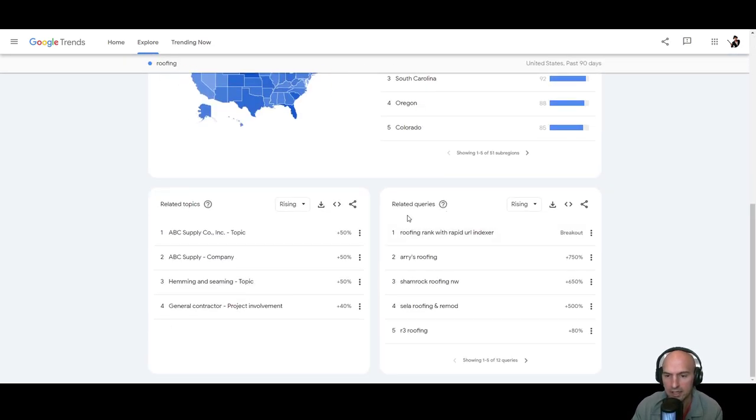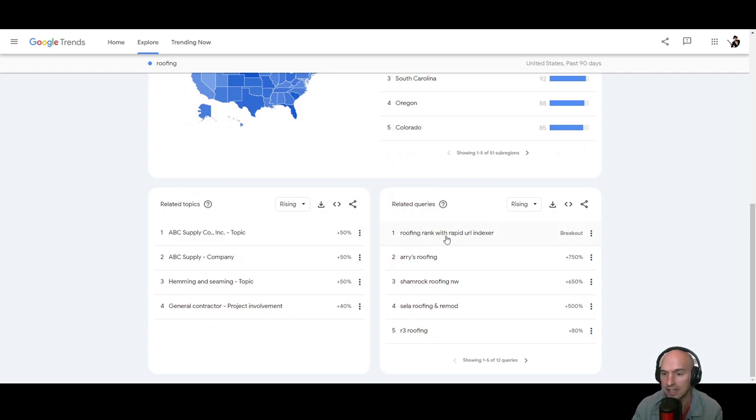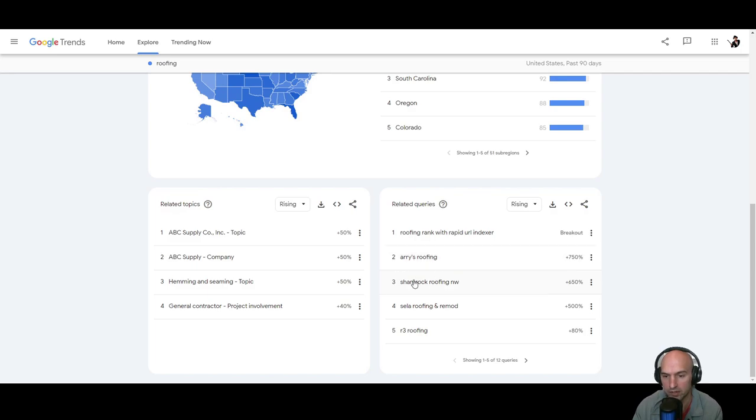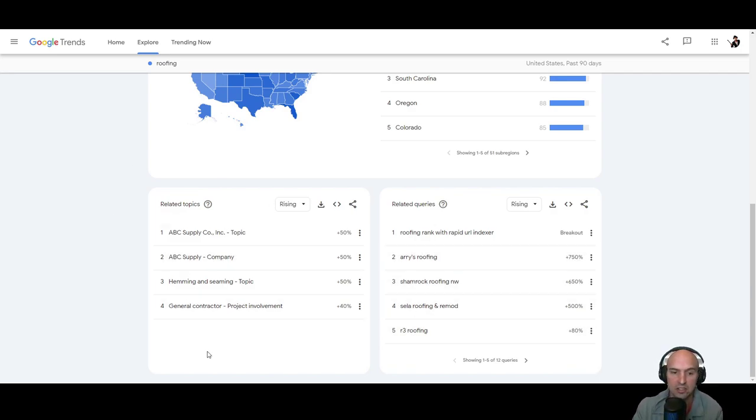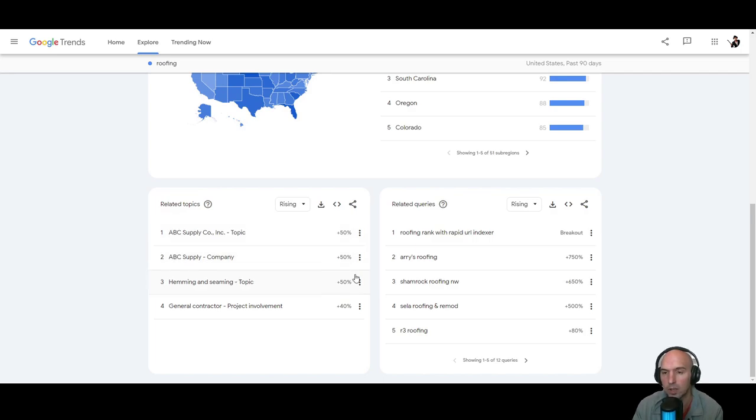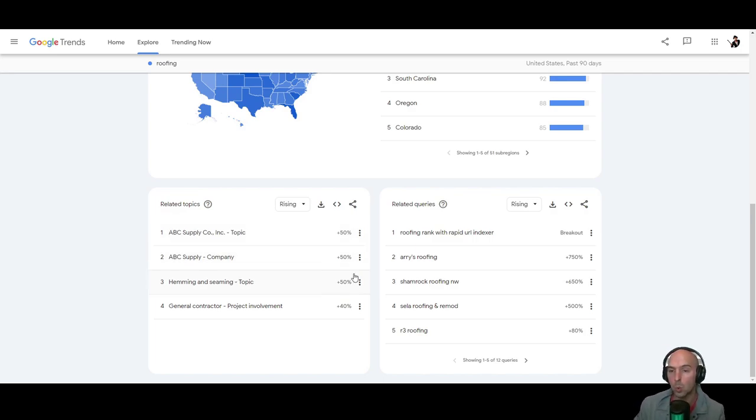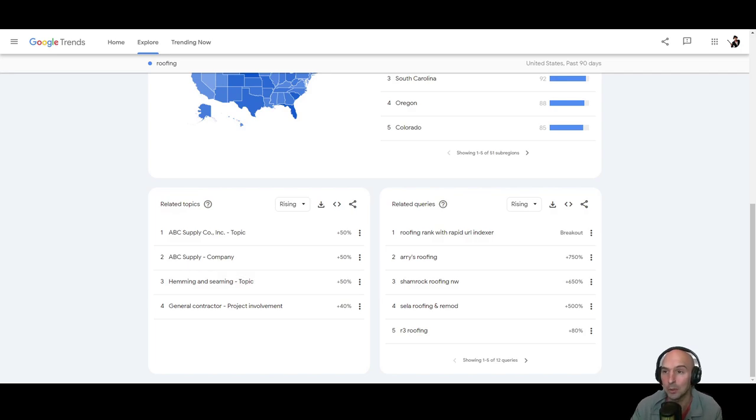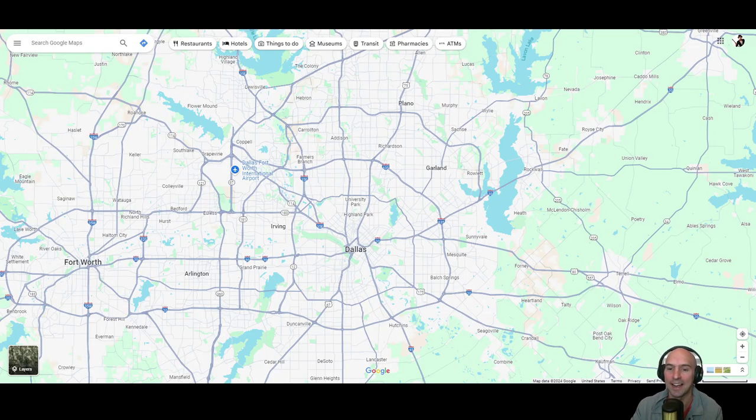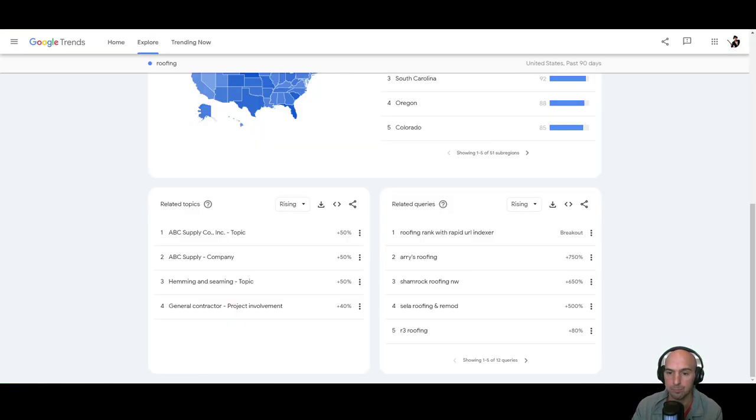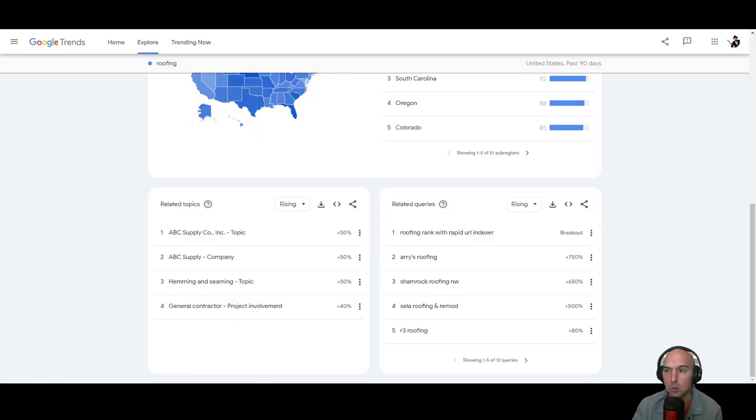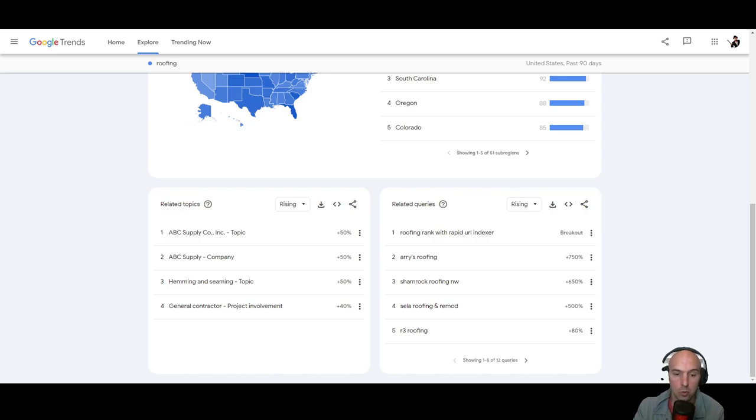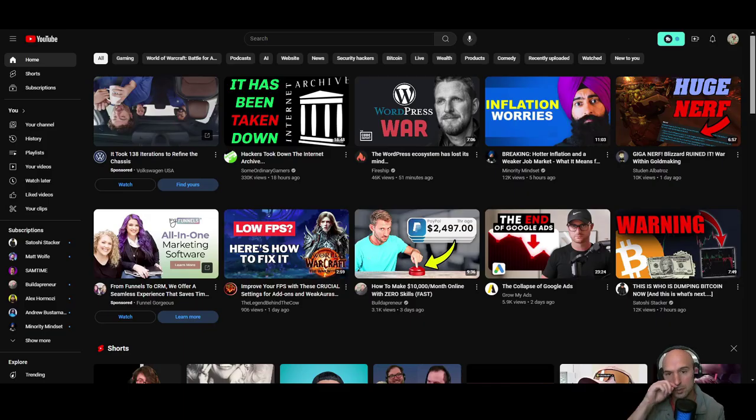Nebraska. These are the roofing top inquiries, roofing tank with rapid. I don't know what that means. Array roofing, shamrock roofing. So these are obviously companies and these are topics. So it's very localized. That's why I am doing more local SEO. I am focusing on the local market, but that doesn't mean you guys have to, you can do so many more, but I'm going to give you some examples.